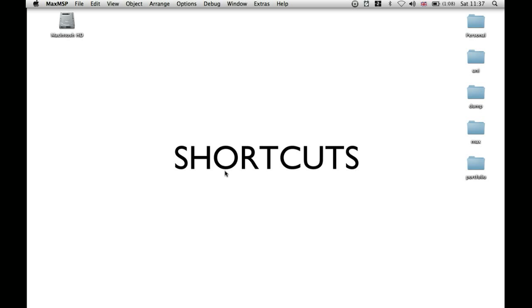The speed with which you work in Max is really dictated by how well you know shortcuts, so I'm going to show you a few of the ones that I use all the time for the Mac.